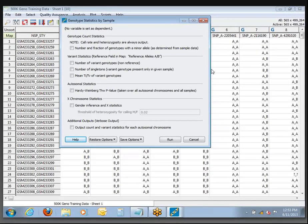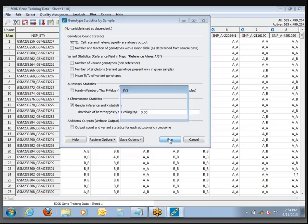What we want to do right now is just go ahead and run this. Let's turn on gender inference and X statistics, and I'm going to increase this threshold for male-female separation up to 5%. By default, you see it always will generate call rates and heterozygosity, and that heterozygosity will be split out by both autosomal and overall heterozygosity. Go ahead and run this — it should go relatively quickly.